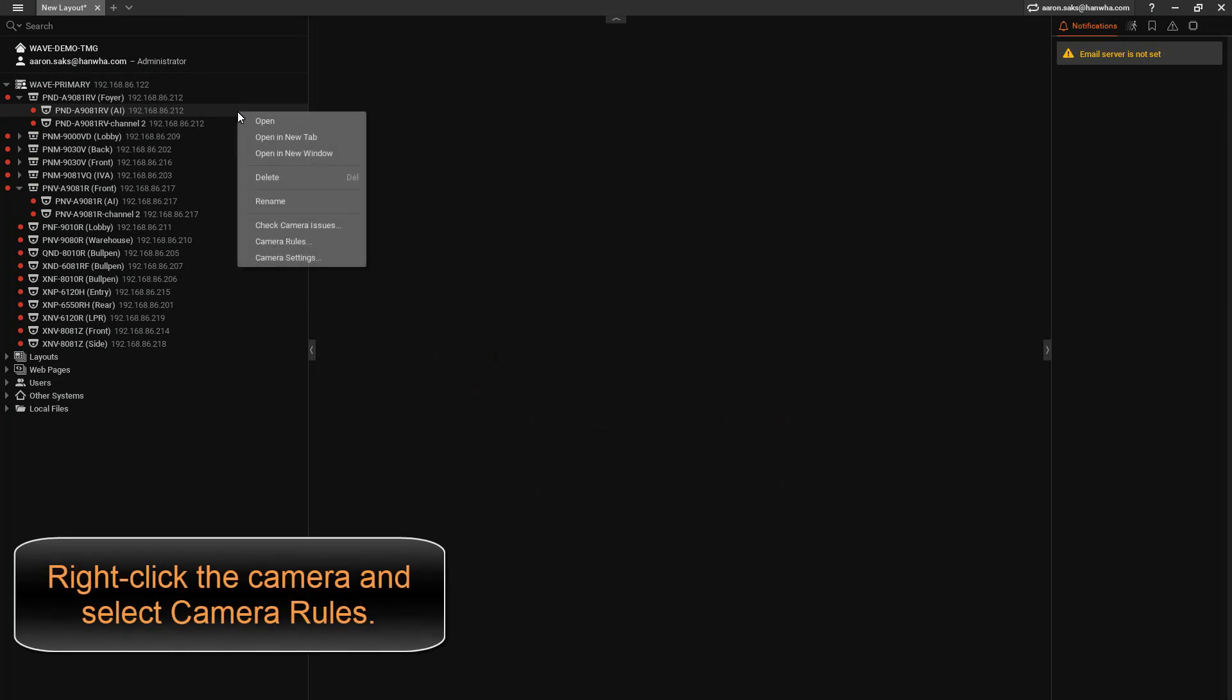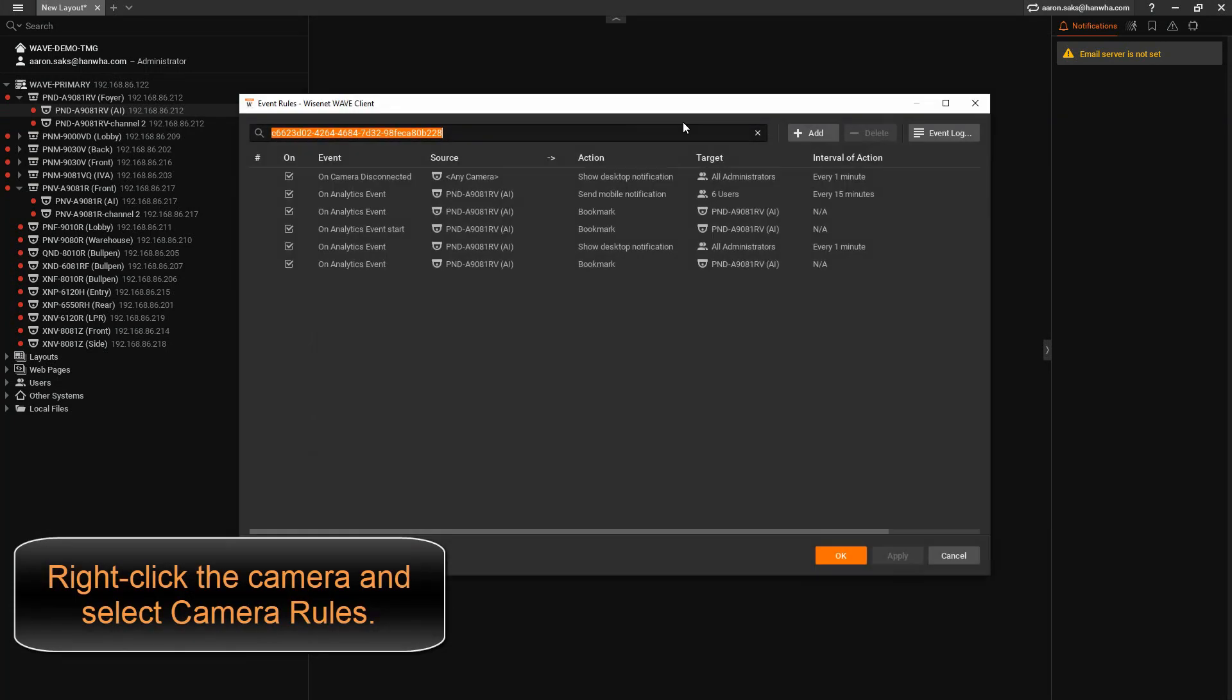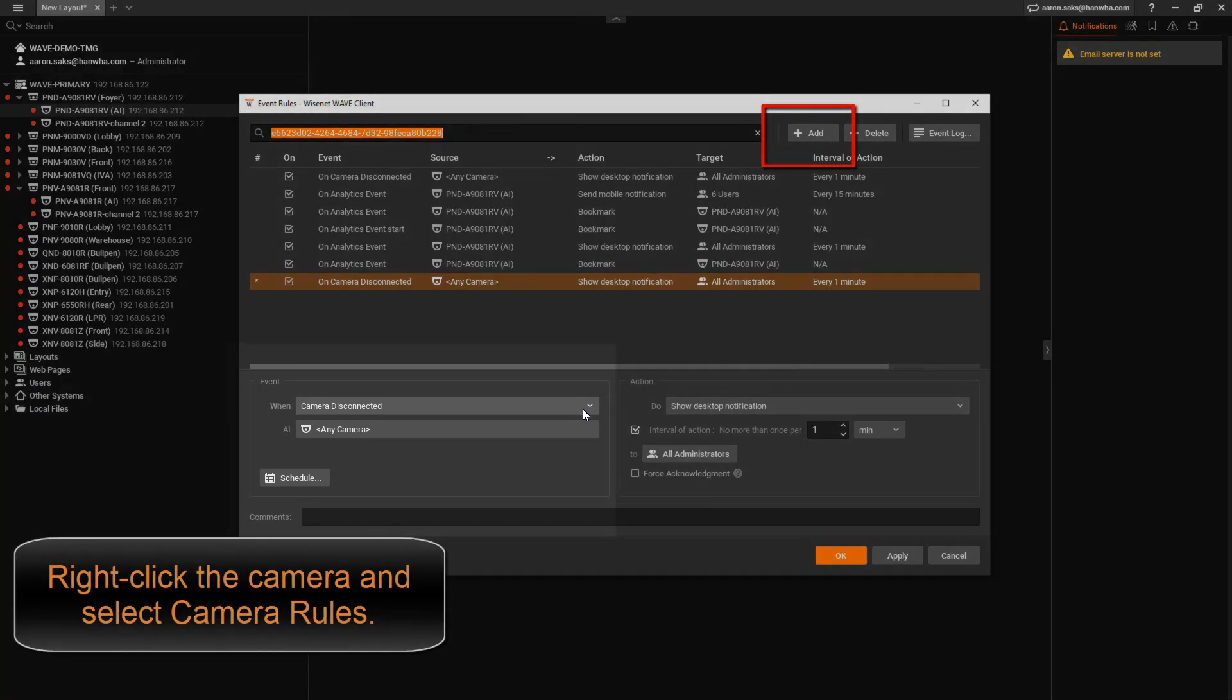First, we're going to right-click on a camera and go to Camera Rules. Then we're going to add a new rule.